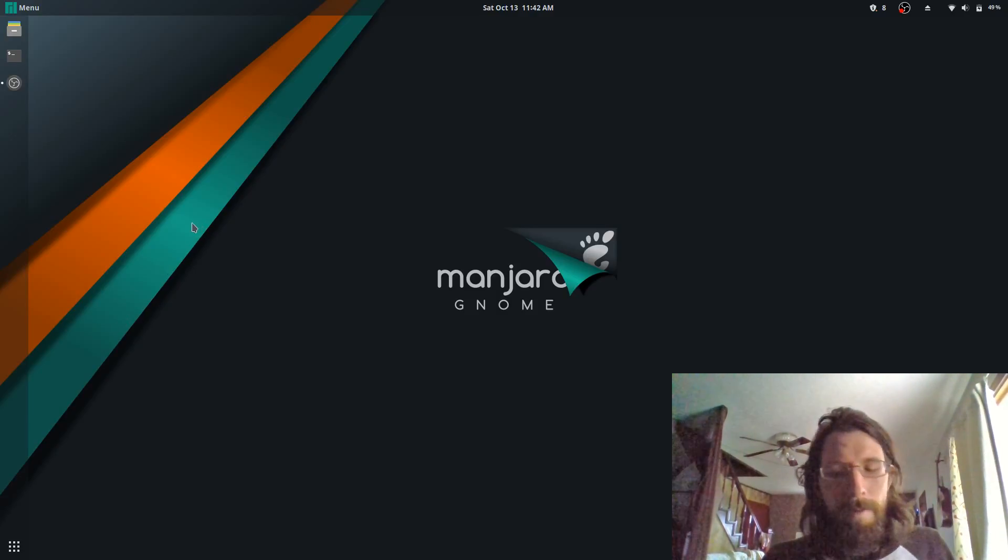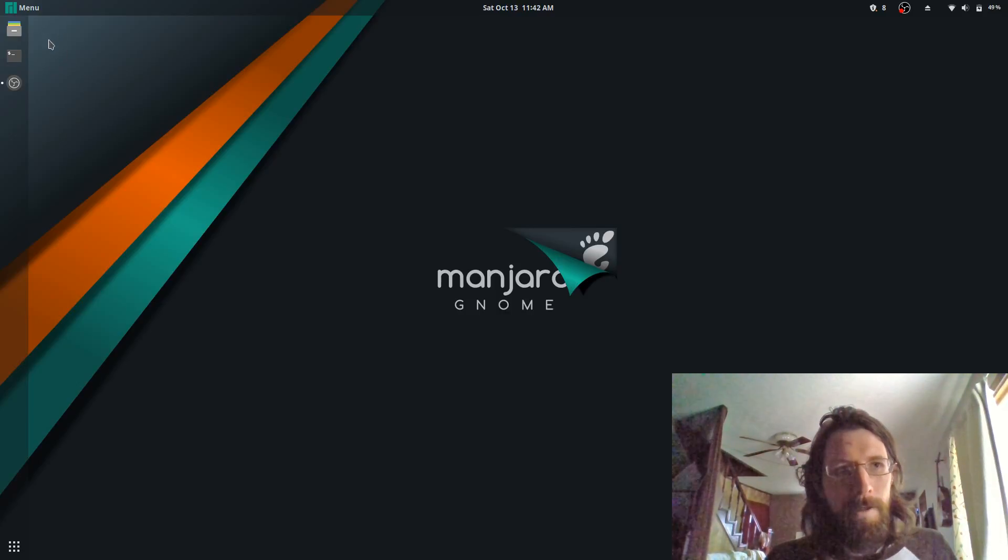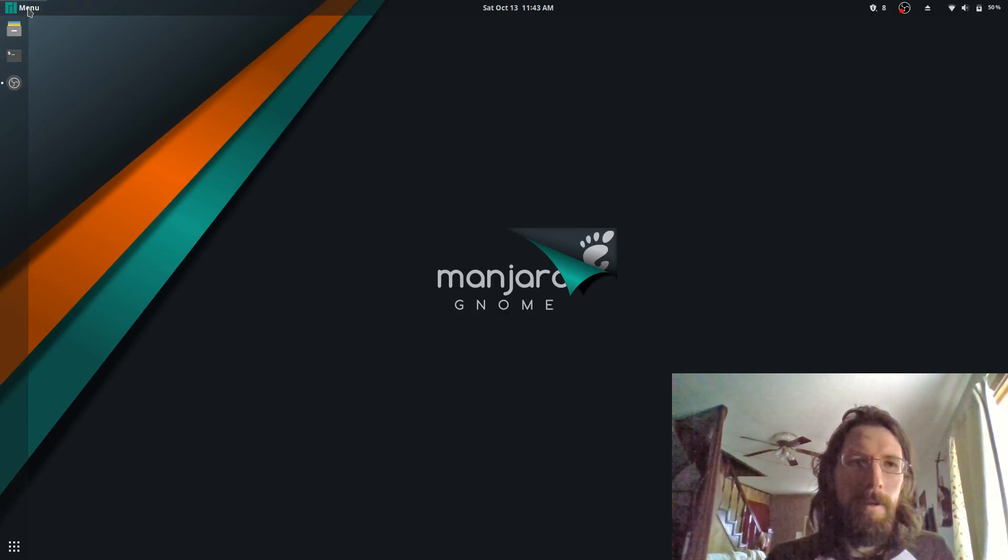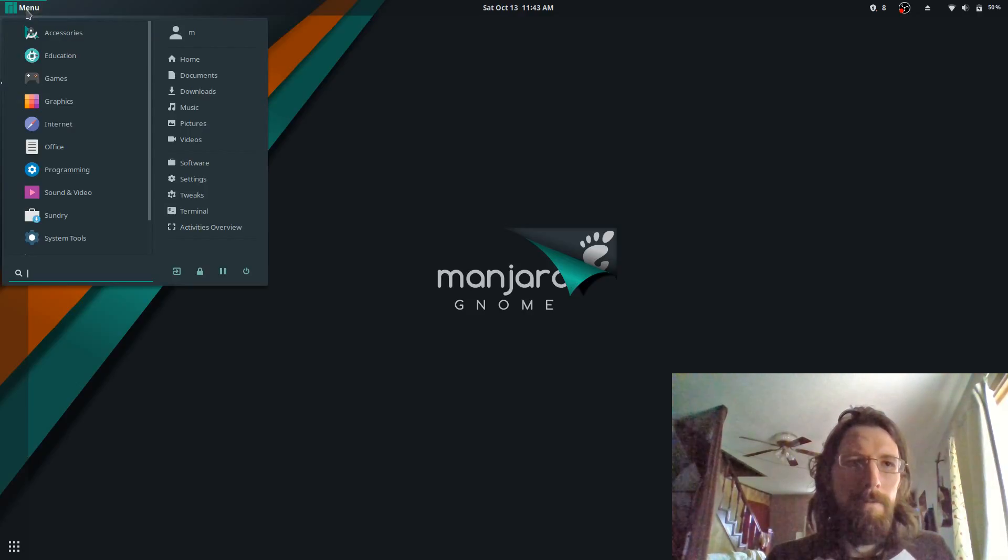As you might know, if you've used Android Studio on Linux, it's sort of a pain to install, but I found it to be really easy on here and I'll show you. You go to menu.